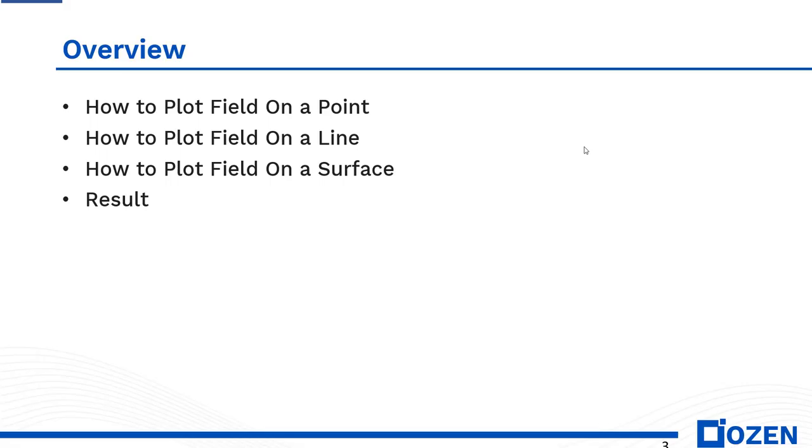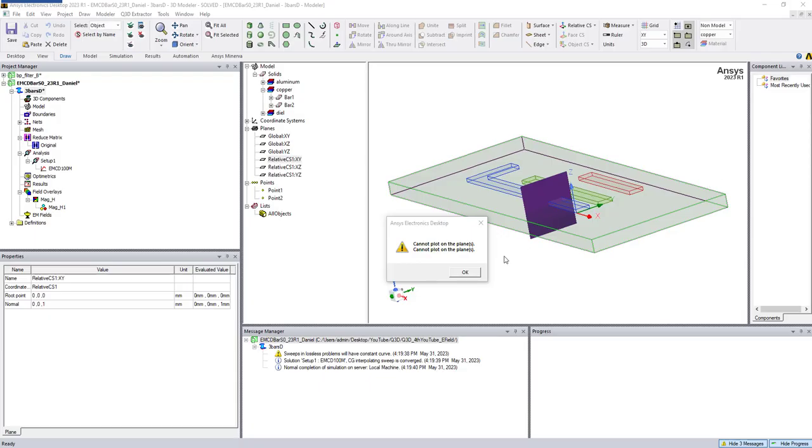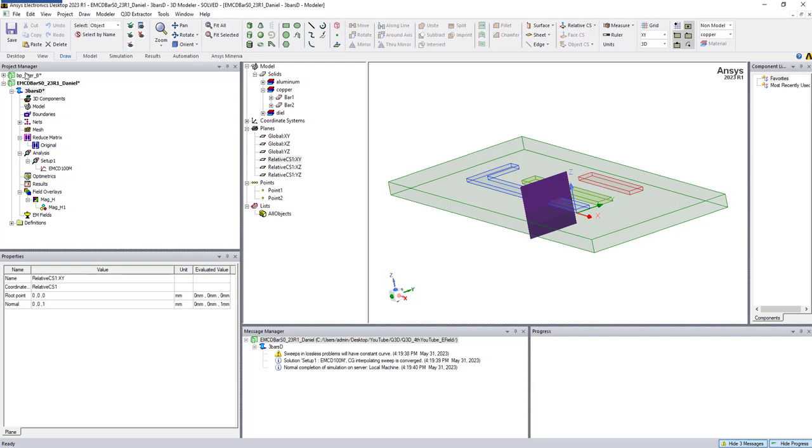In today's video, I'm going to show you how to plot fields on a point, on a line, and on a surface. I'll show you the result which is the contour.